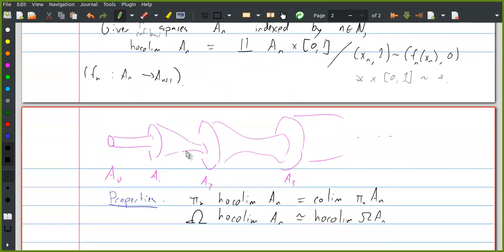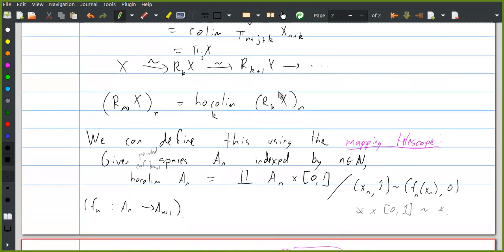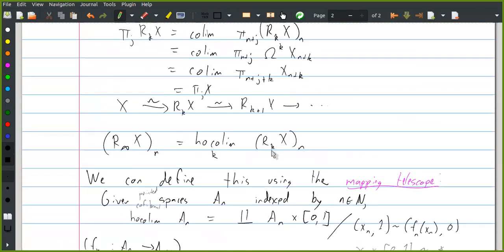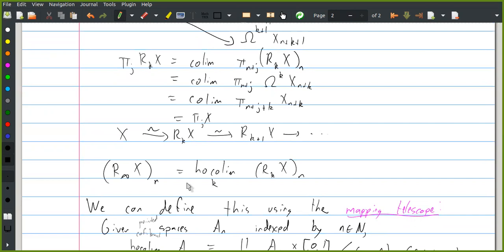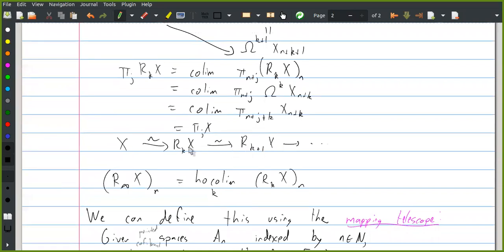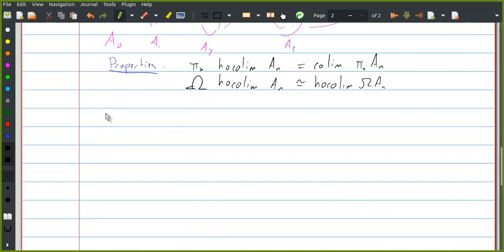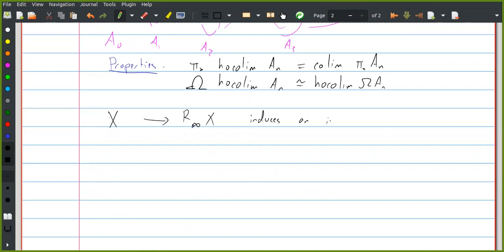Now let's go back to our construction. We define the spectra R_k X by shifting and taking iterated loops on the spectrum X, and now we want to take their homotopy colimit. Since all the maps in this diagram are isomorphisms on homotopy groups and π_* sends the homotopy colimit to a colimit, it follows that X also has the same homotopy groups as R_∞ X. The natural map from X to R_∞ X induces an isomorphism on π_*, so this is a weak equivalence.